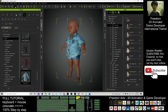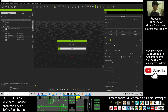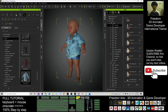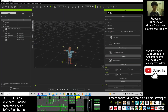Next you have to click here to send the character to iClone. You need to wait a while as it is loading the avatar into iClone. Now you can see this baby is already in iClone 7, just transferred from Character Creator 3.